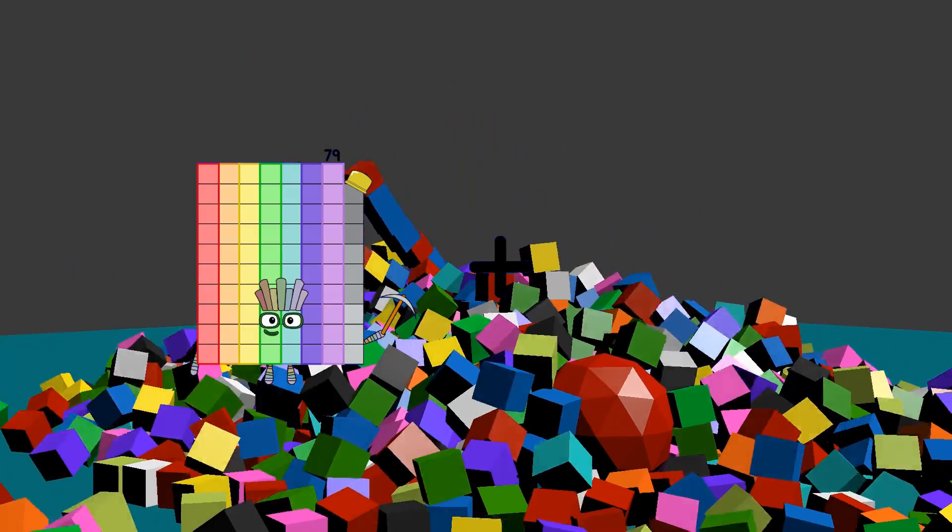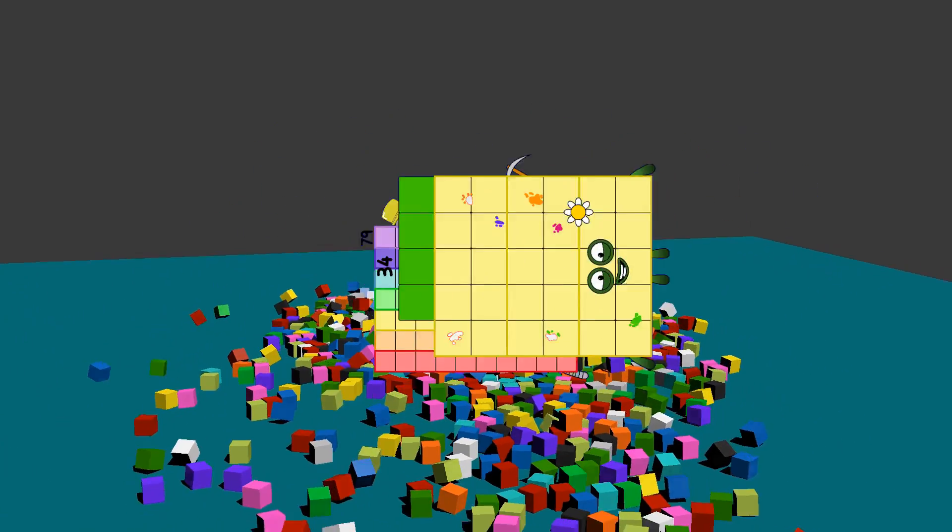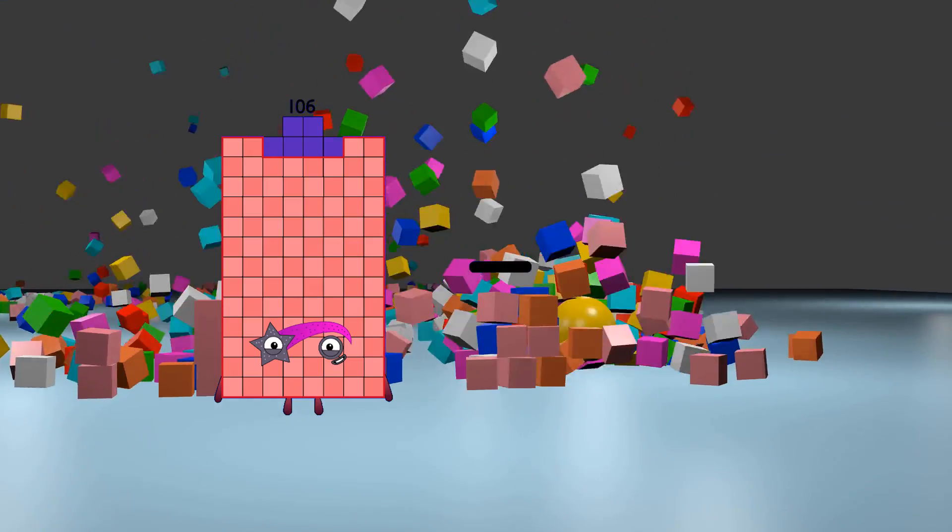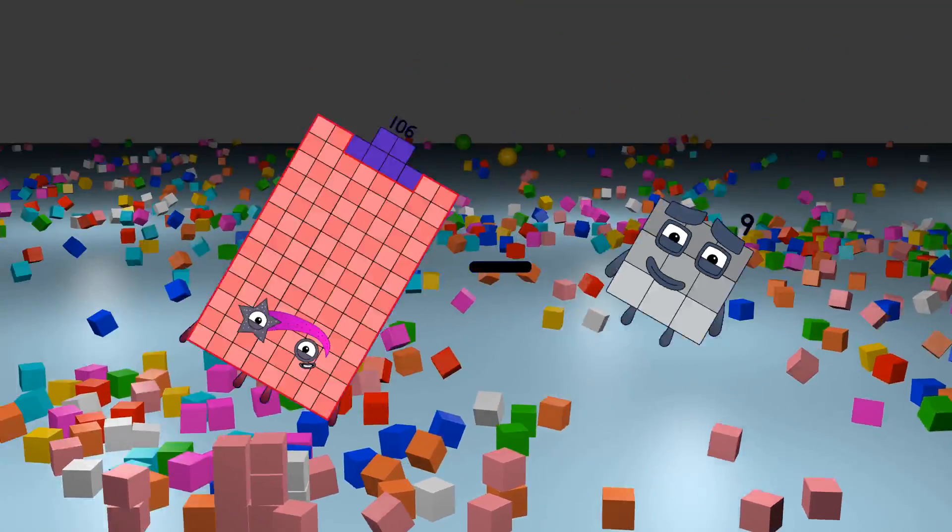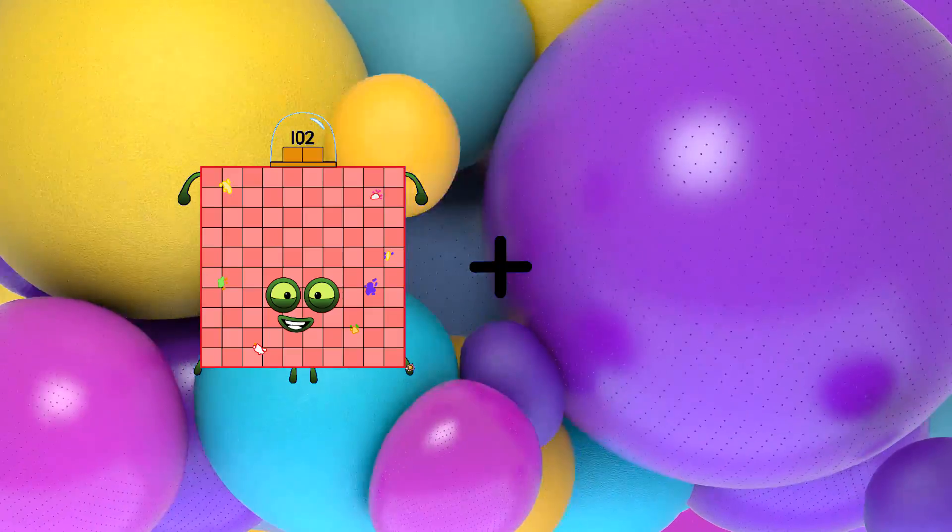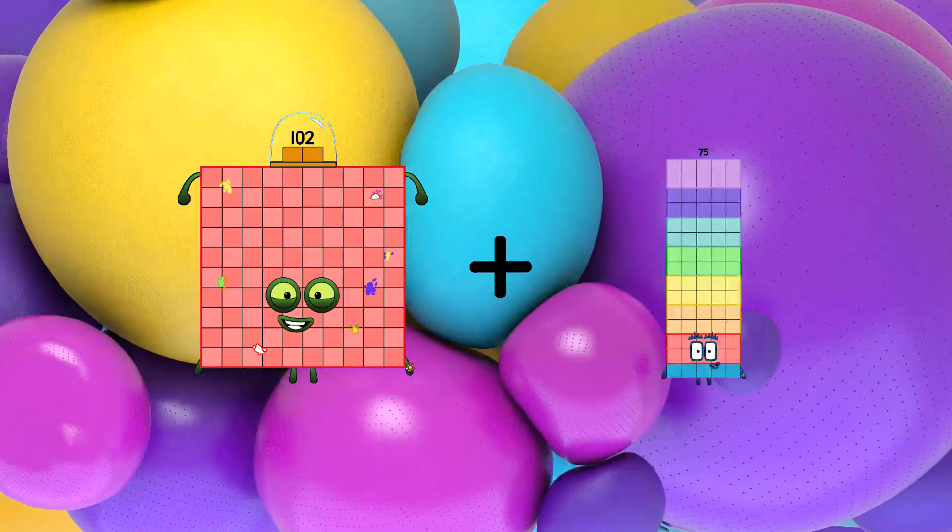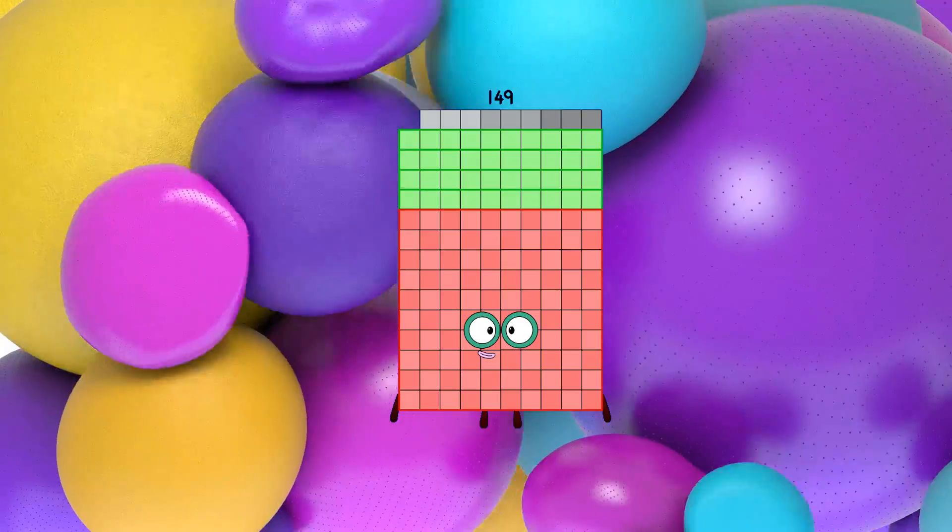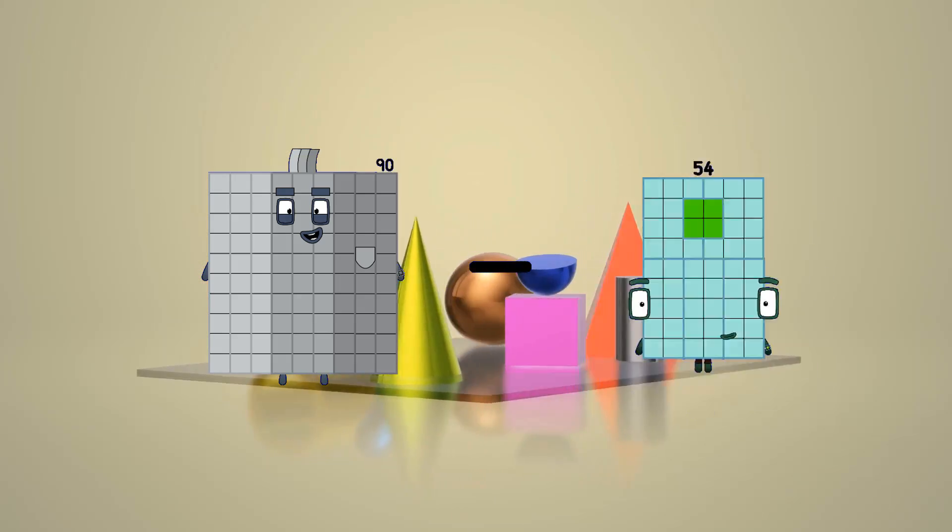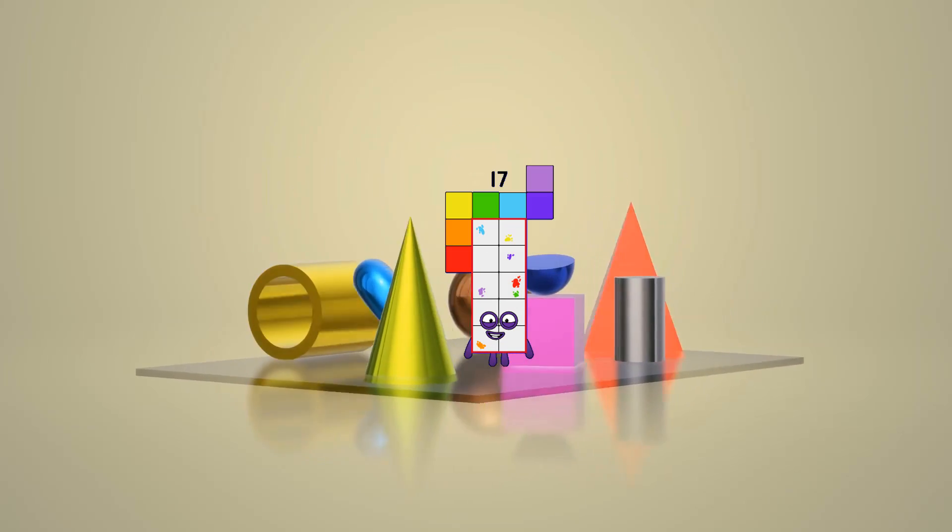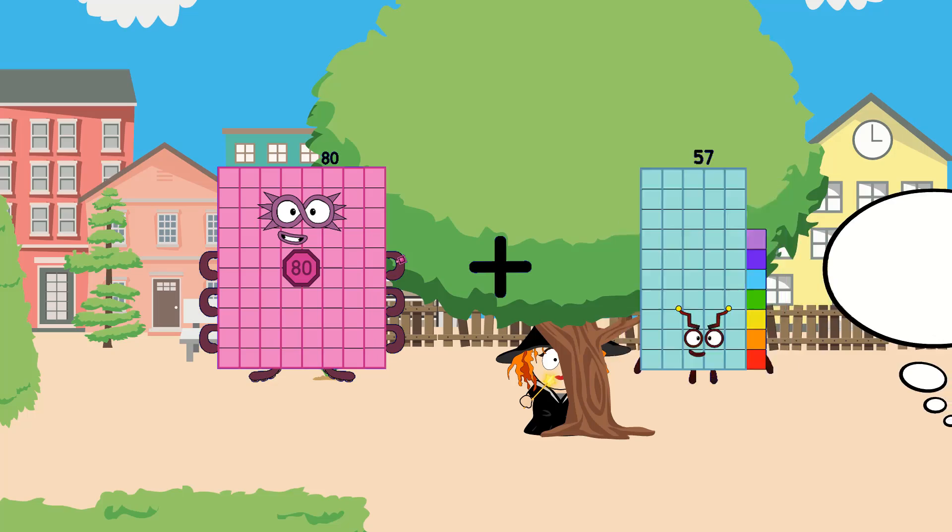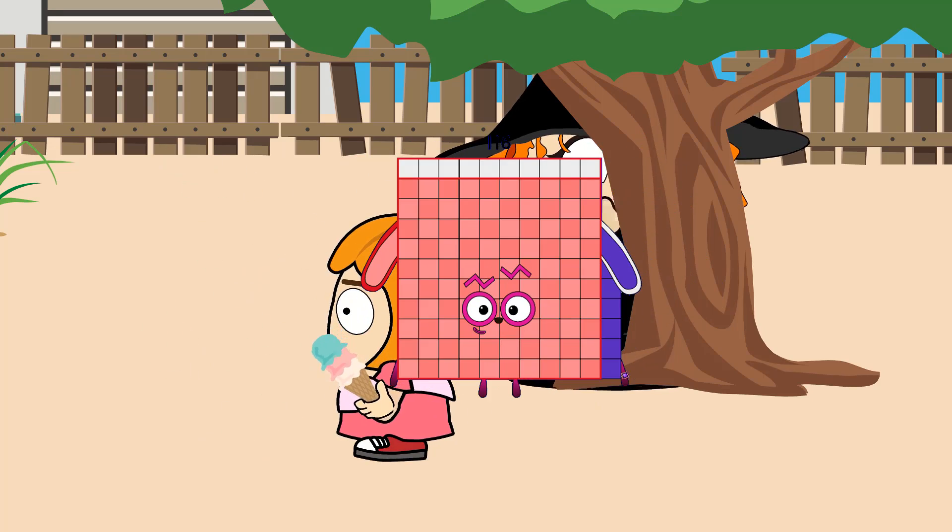79 plus 34 equals 113. 106 minus 9 equals 97. 102 plus 47 equals 149. 90 minus 73 equals 17. 80 plus 36 equals 115.